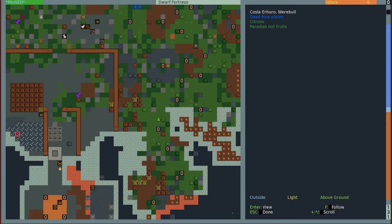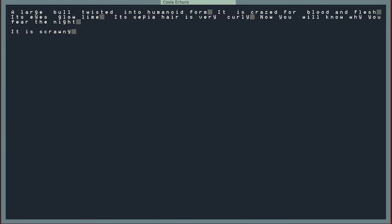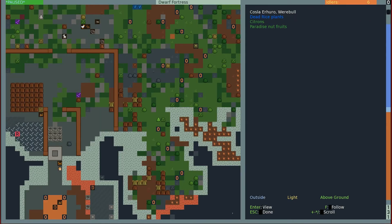We currently have a large boar twisted into humanoid form. It is crazed for blood and flesh. Its eyes glow lime, which is actually kind of nice. Its sepia hair is very curly. Now you will know why you fear the night. It is scrawny.